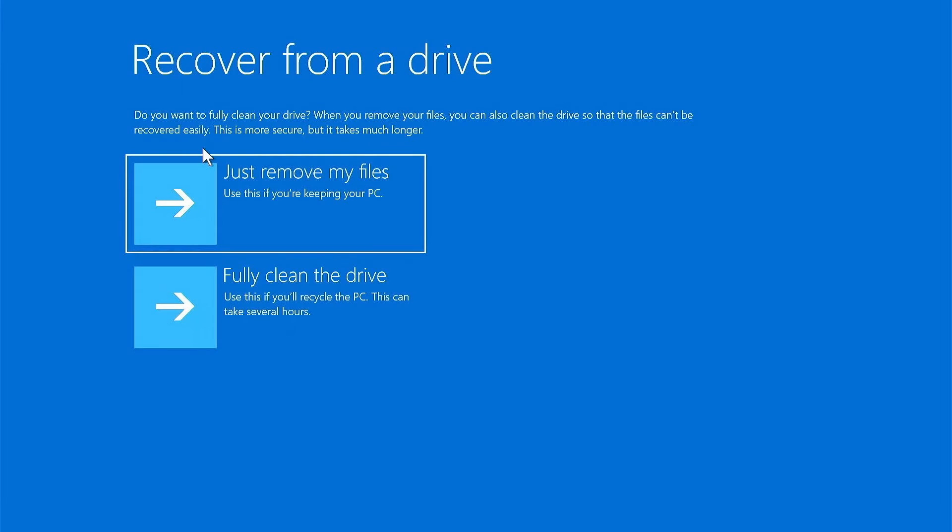In this screen, you're going to need to make a choice. You need to decide if you want to just remove my files - it recommends use this if you're going to keep the PC - or you can select fully clean the drive, which it recommends if you'll recycle a PC. This can take several hours.